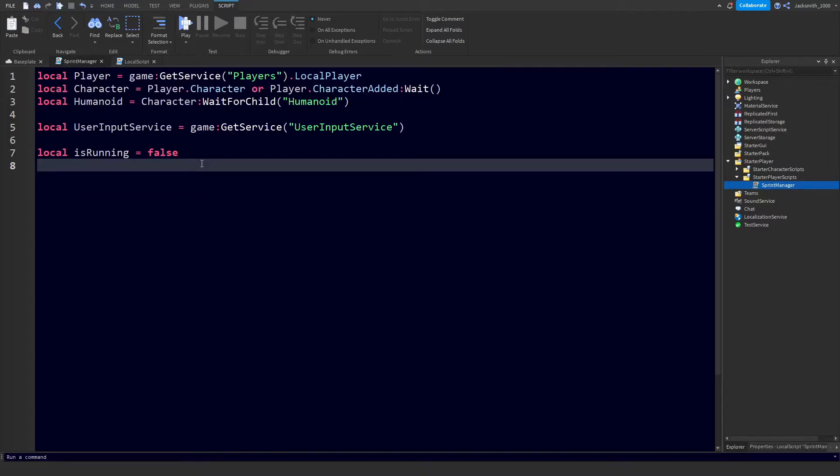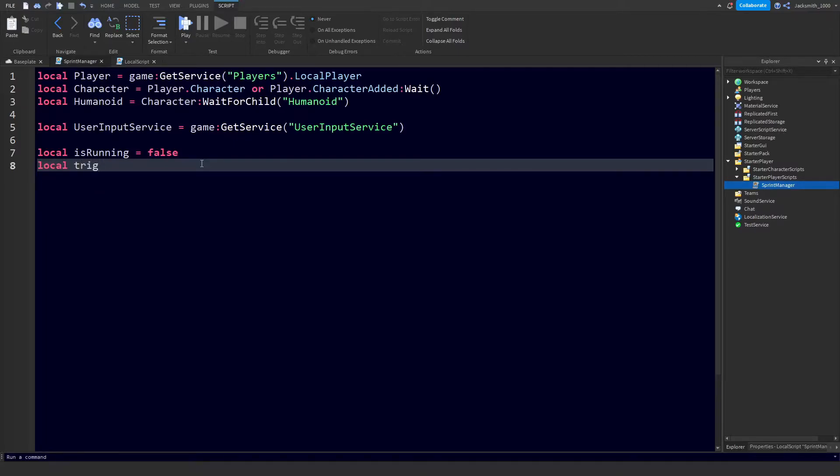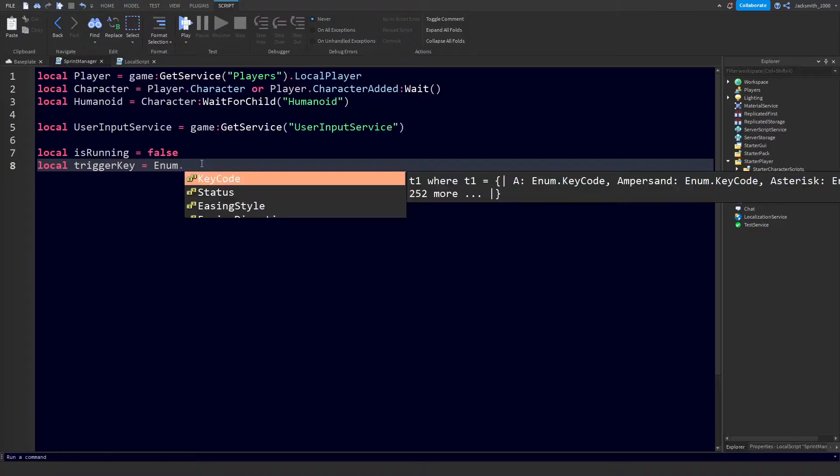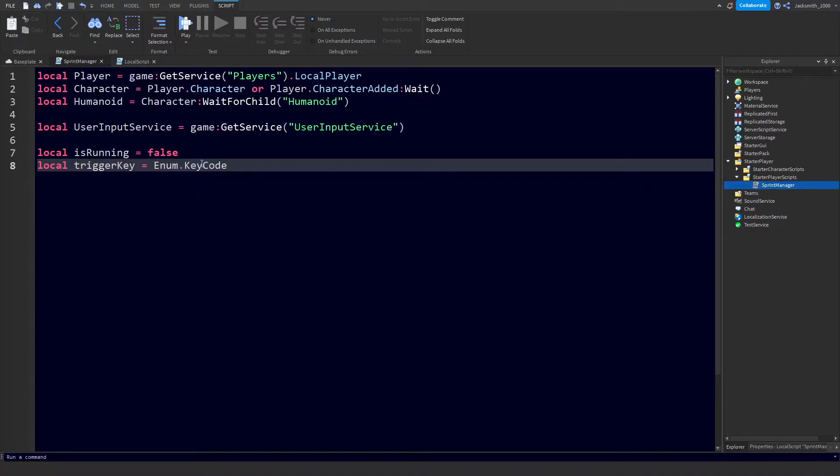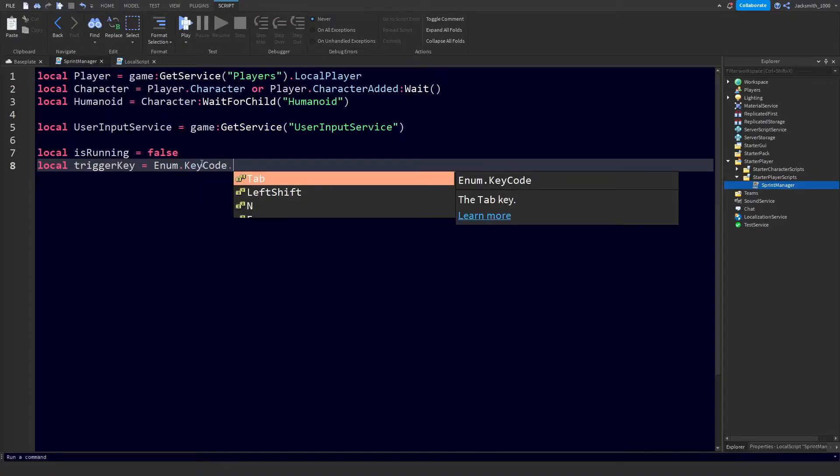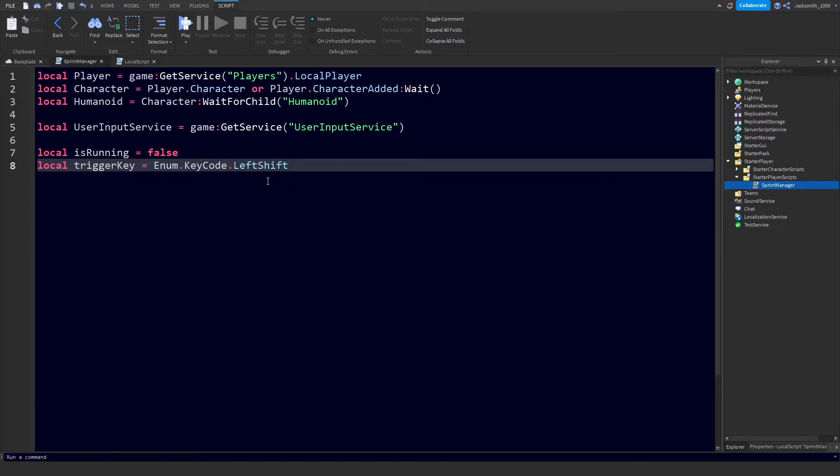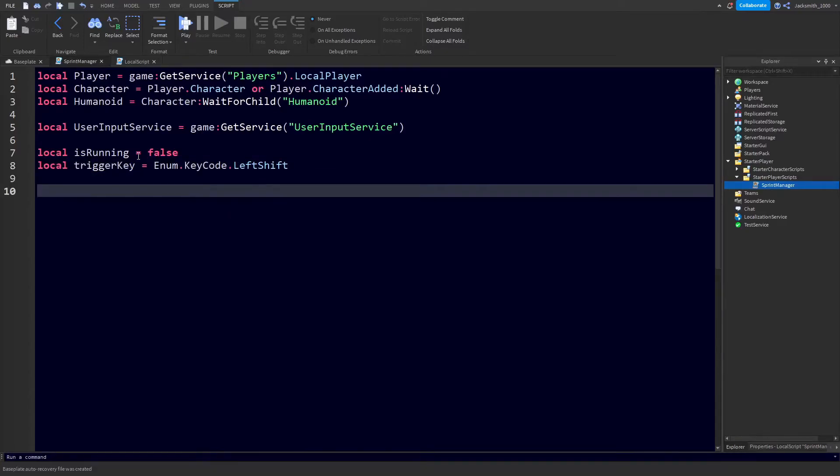The next thing we need to do is to define the key that we want to be pressed to initiate the sprint. Let's do local triggerKey equals - bear with me here - Enum dot KeyCode dot and then we've got all these keys that we can use to get the input, but in our case for this video we're doing LeftShift.